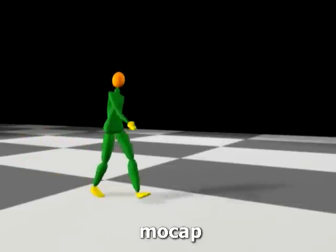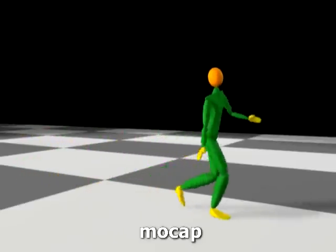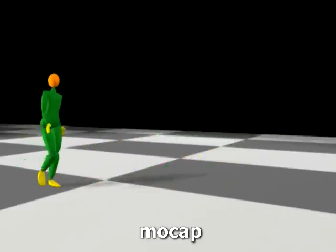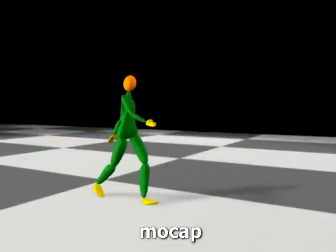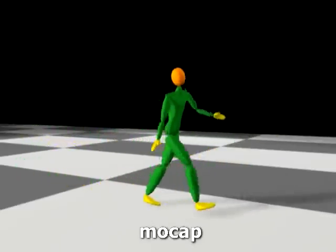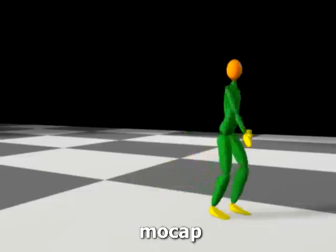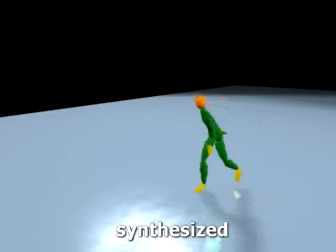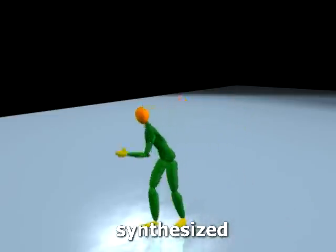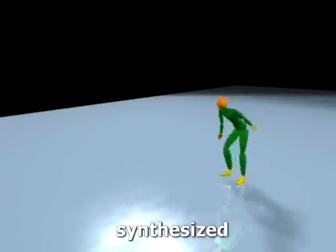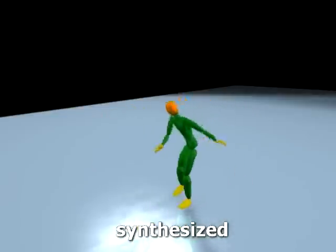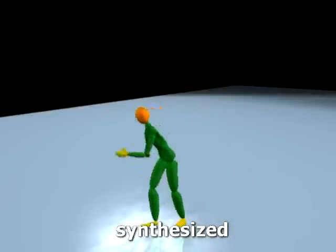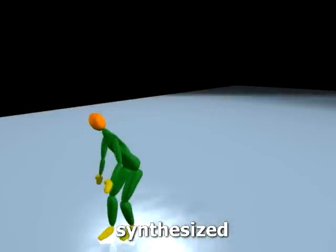In this motion capture sequence, the actor swings her upper body sideways and walks with a bouncier step. We let the footstep constraints slide at each step to synthesize a skating motion. Despite the significant change in constraints, the resulting motion still exhibits the same style.